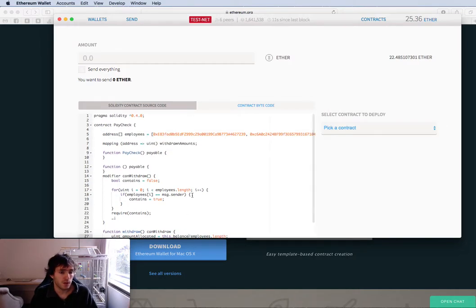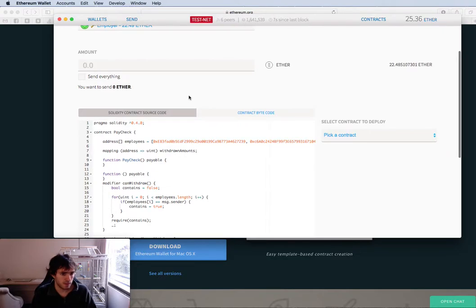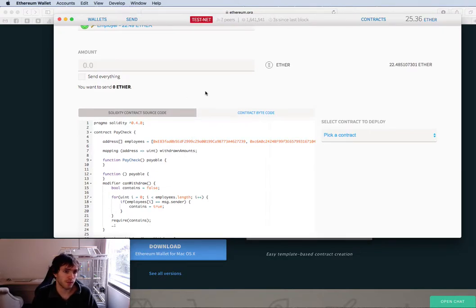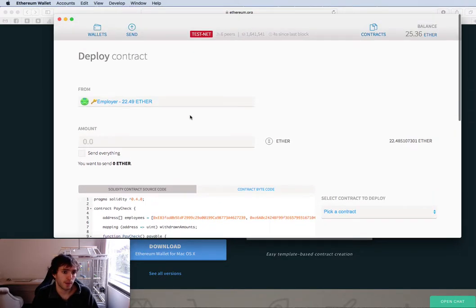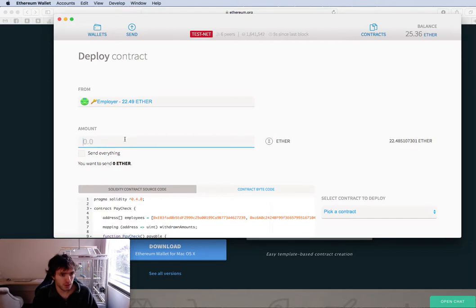And here we will just use this.balance. This will be the balance of the current contract, so we actually don't need to use the total received variable.